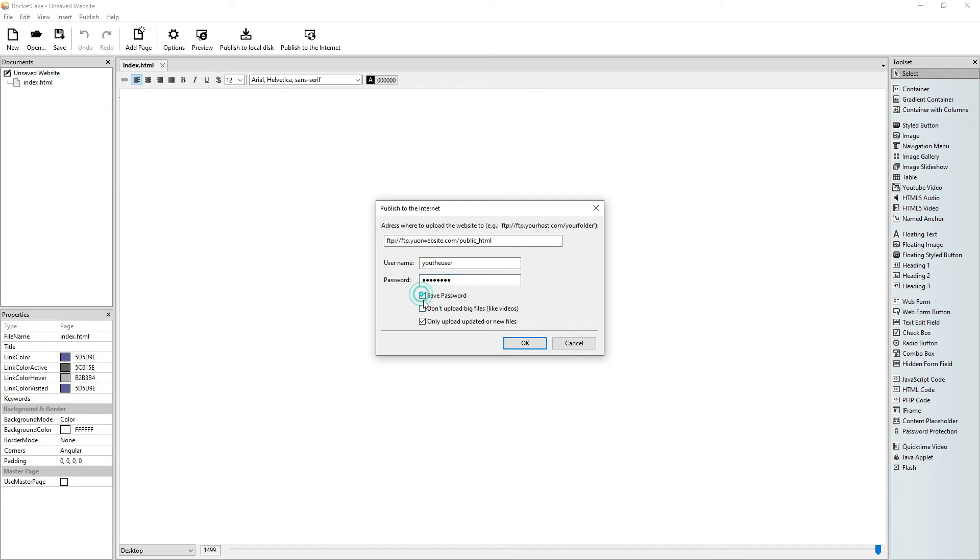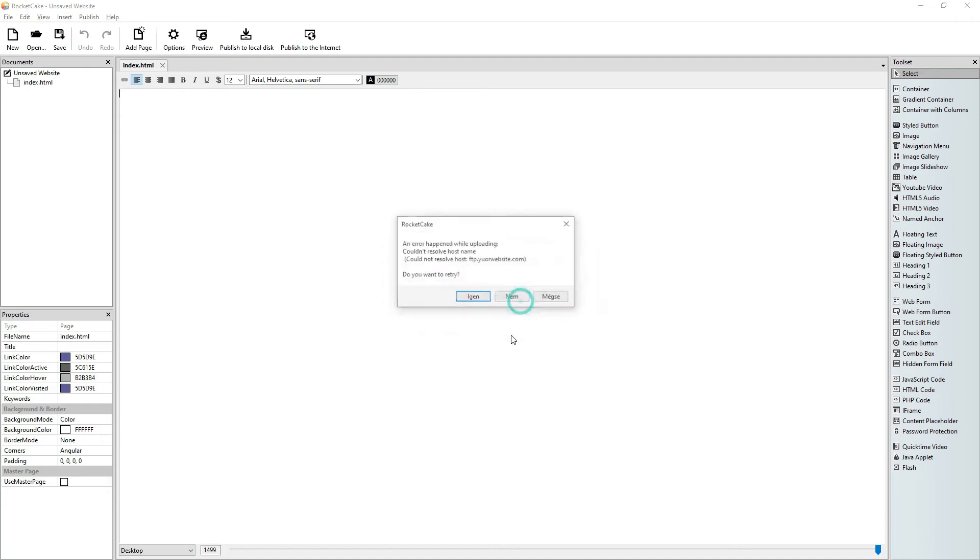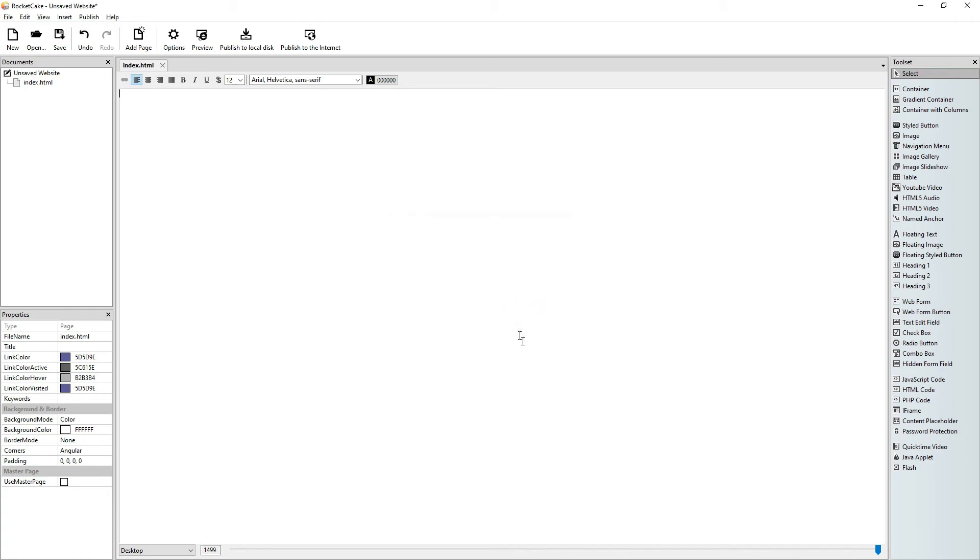It's good to save that password. Don't upload big files. And only upload updated or new files. So if you click OK, then it will upload your website. Of course this will not do anything because the things that I wrote here are not real.